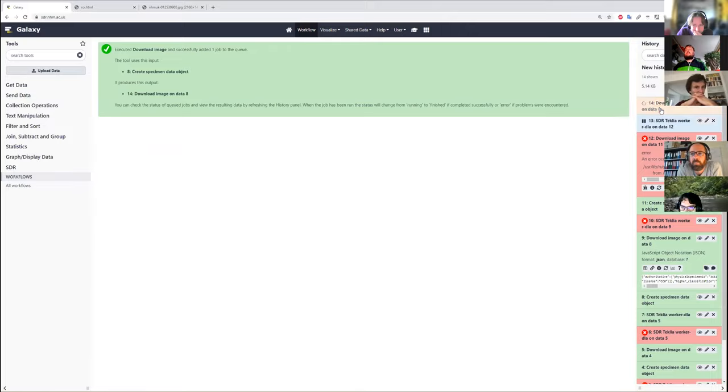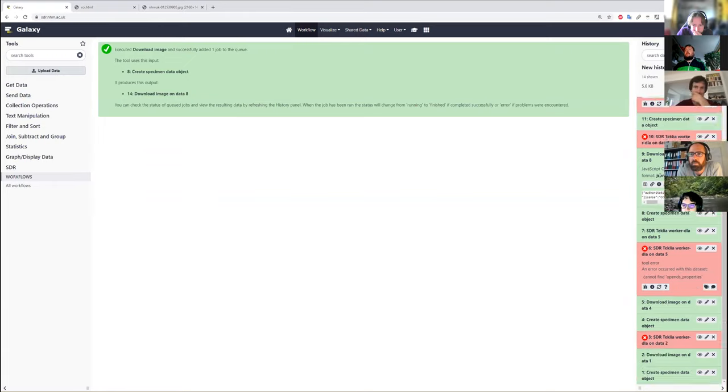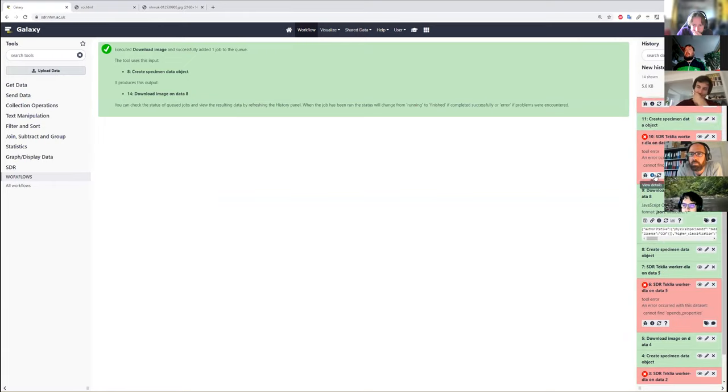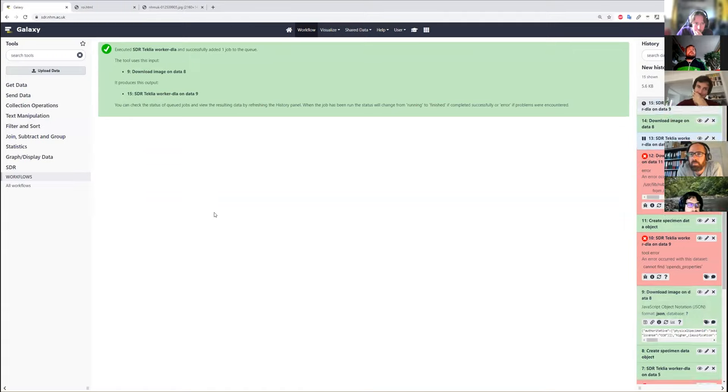We can see that it can download the image. Then I'm going to show what happens if we rerun the workflow worker object.